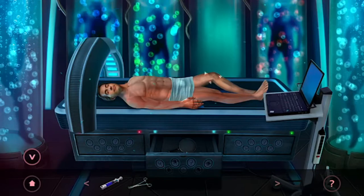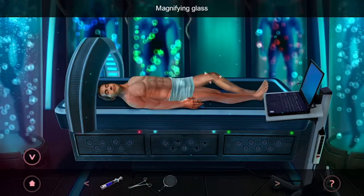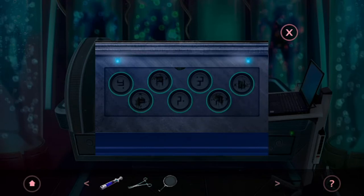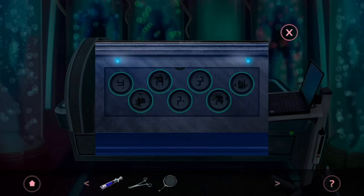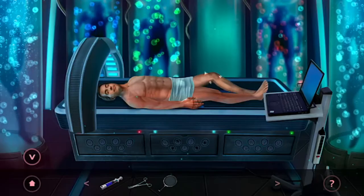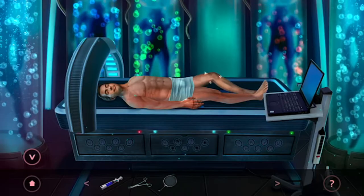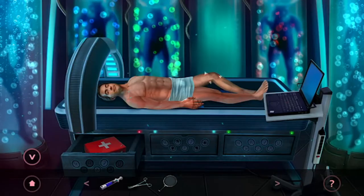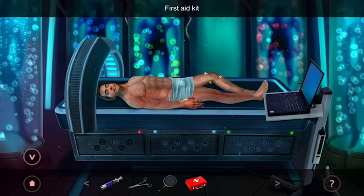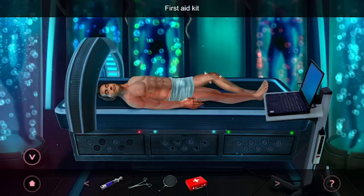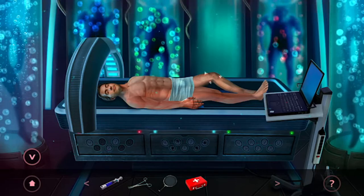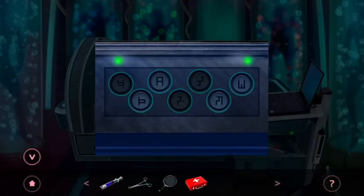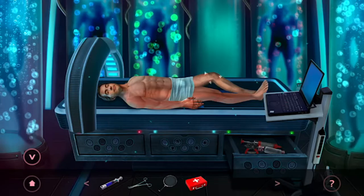Grab the magnifying glass. Now notice where the splotches of ink are — you're going to press those same buttons on this one and grab that. For the other drawer, you're going to do the opposite: press the buttons that don't have ink on them, and grab that.